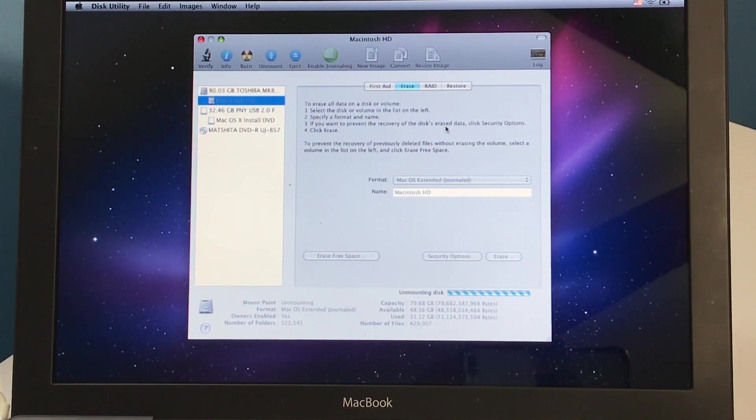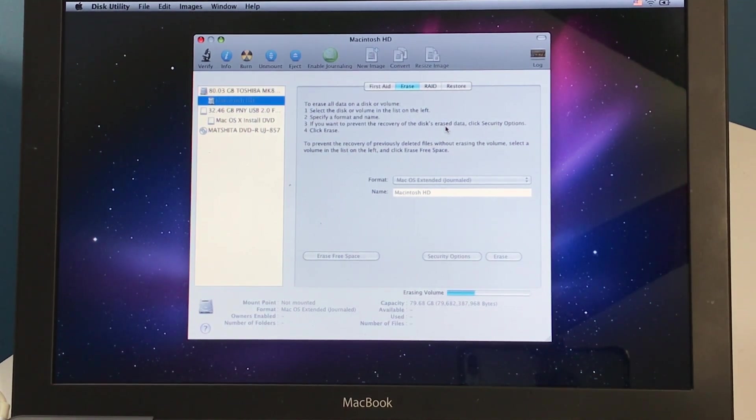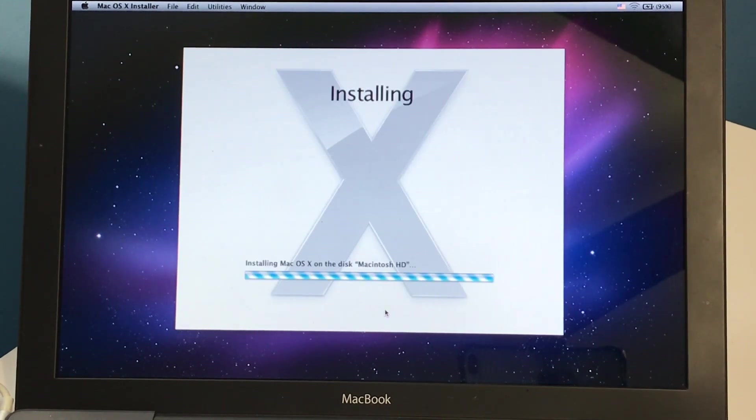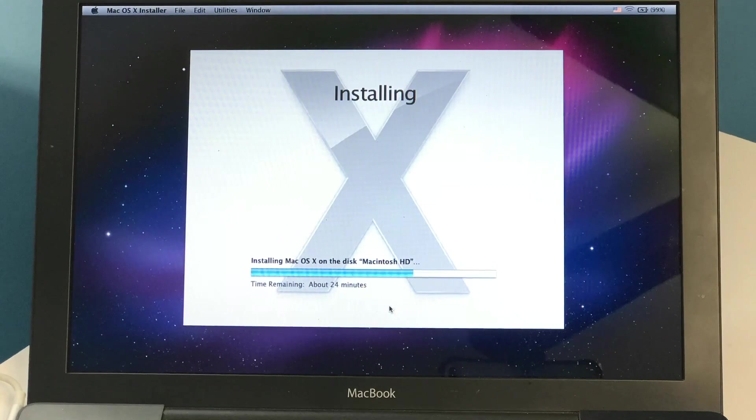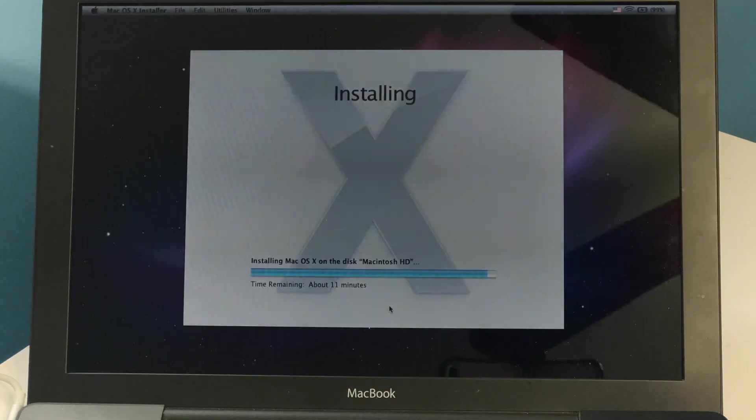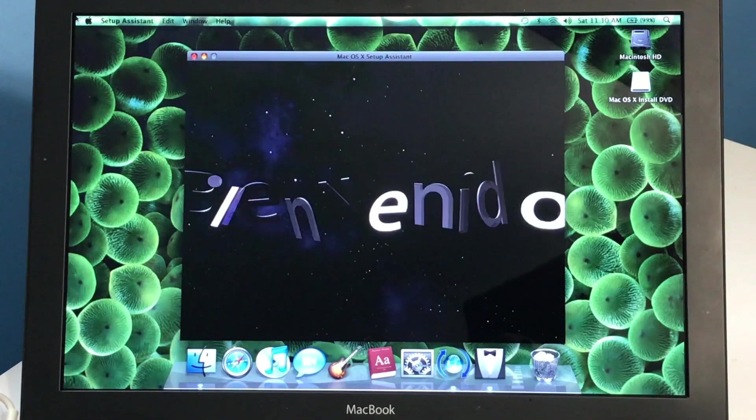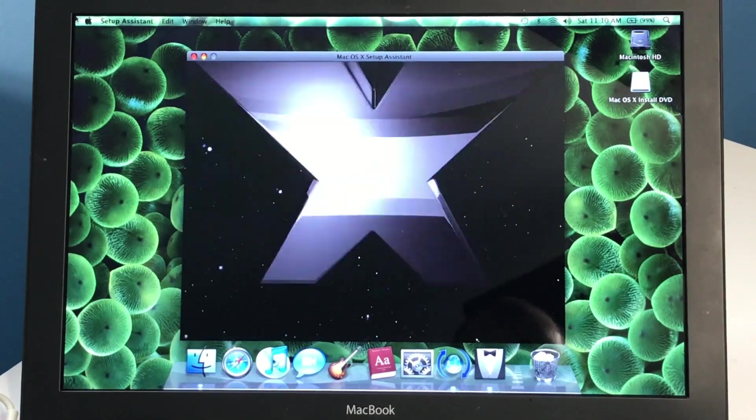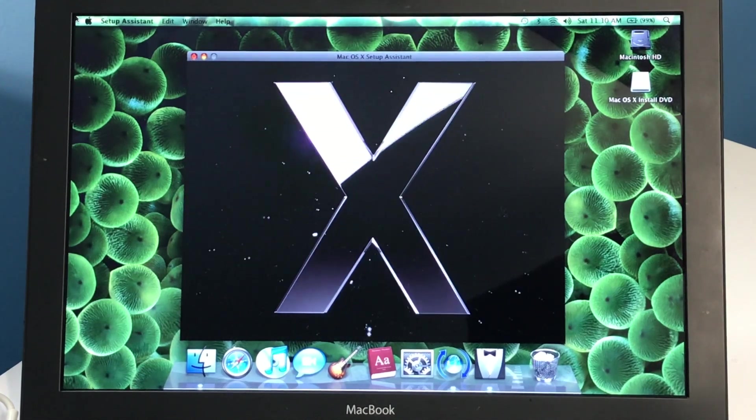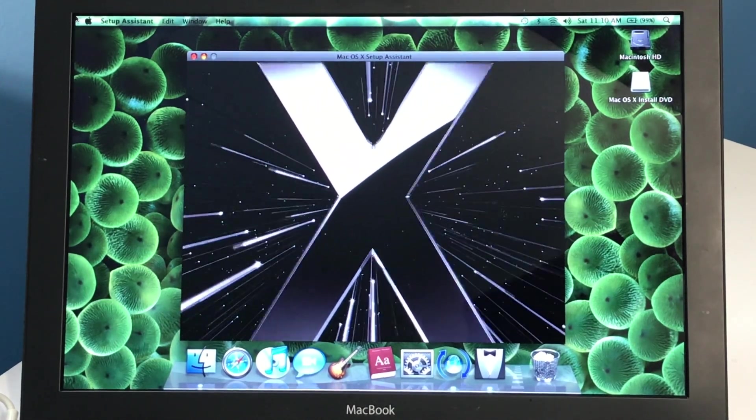I quickly formatted the new SSD via a bootable USB installer of macOS 10.6 Snow Leopard, which is the latest operating system that the hardware would support. There are plenty of ISO to bootable USB walkthroughs on the internet, so I will not cover this step here for the sake of time.